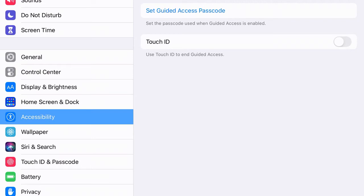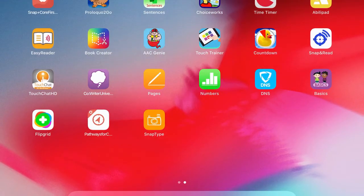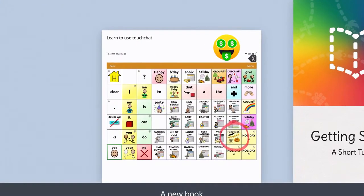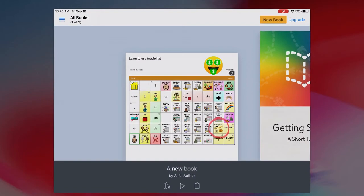So now once I have that set, I'm going to go out and back to my apps. I'm going to go into the Book Creator app, and if I want students to be locked in this app until they're finished with their activity, I'm going to triple-click the home button and now my Guided Access is going to pop up.